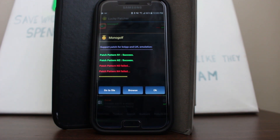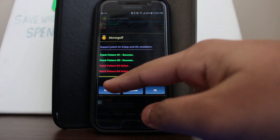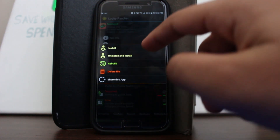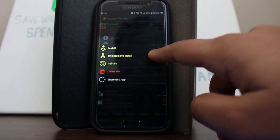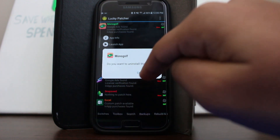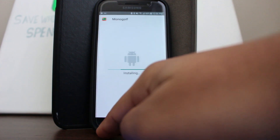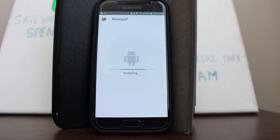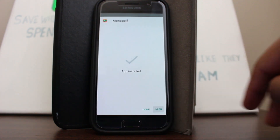It says patch pattern number one — success; number two — success; numbers three and four have failed. You're not going to get success on all four most likely, so just choose 'Go to File,' then 'Uninstall and Install,' and press yes. This will uninstall your official app and prompt you to install the modified APK we just created.